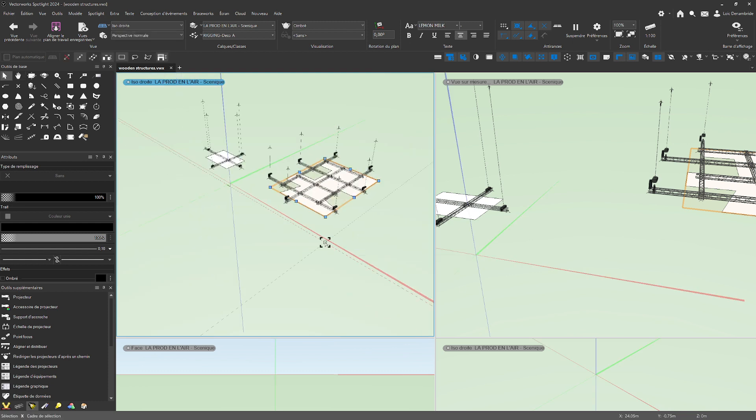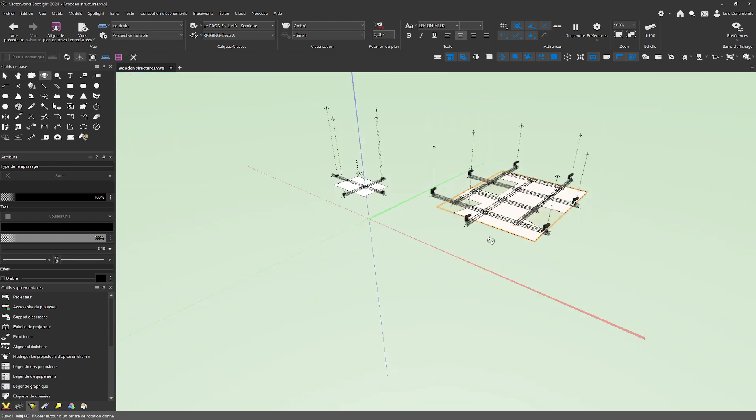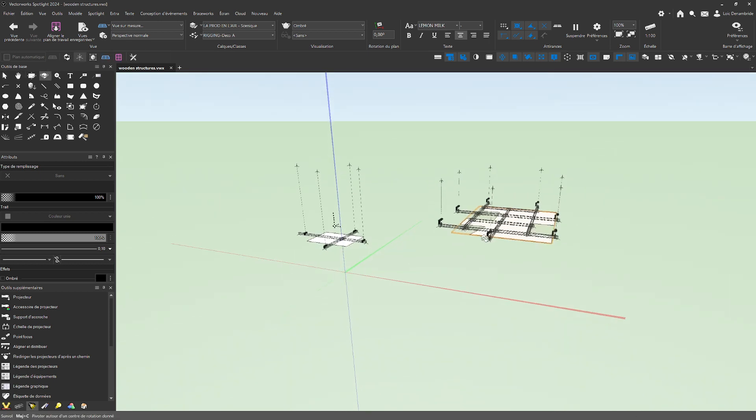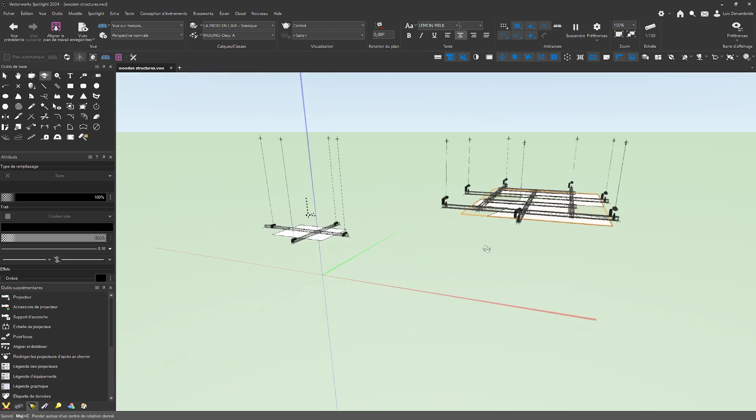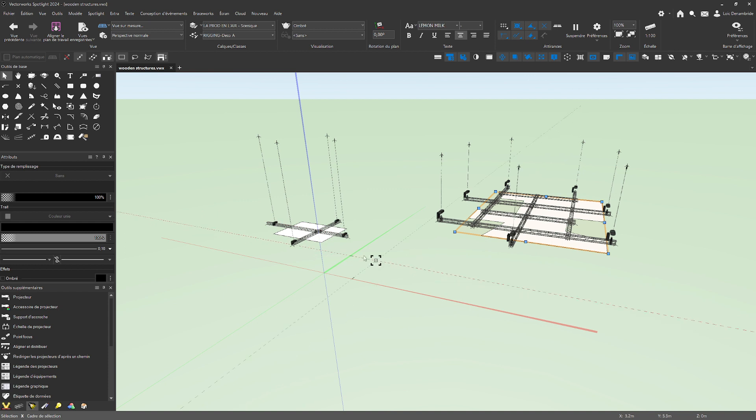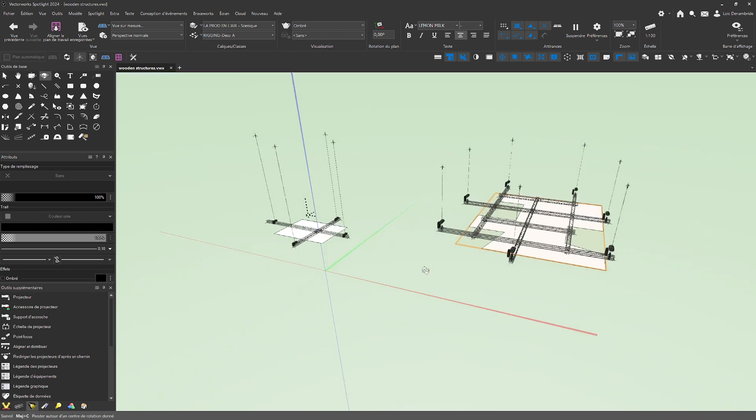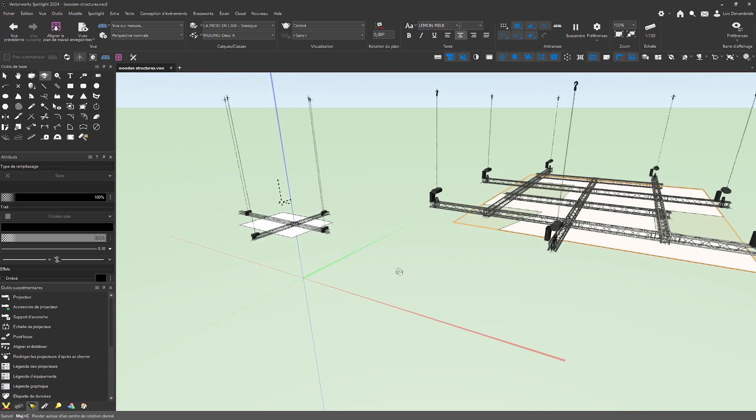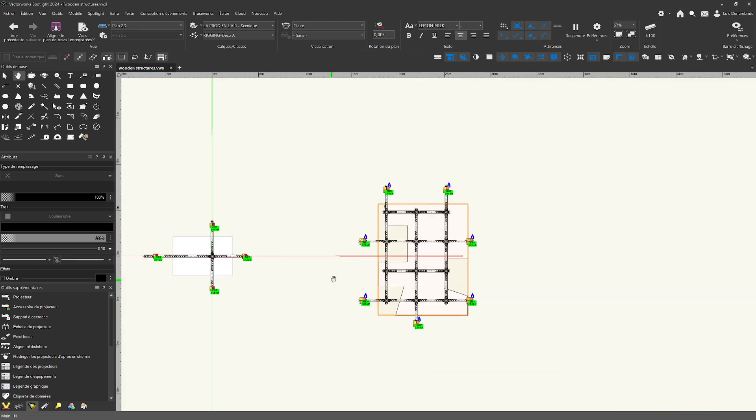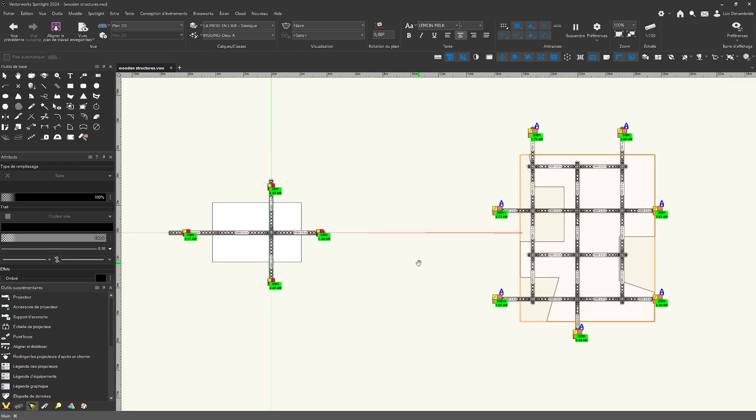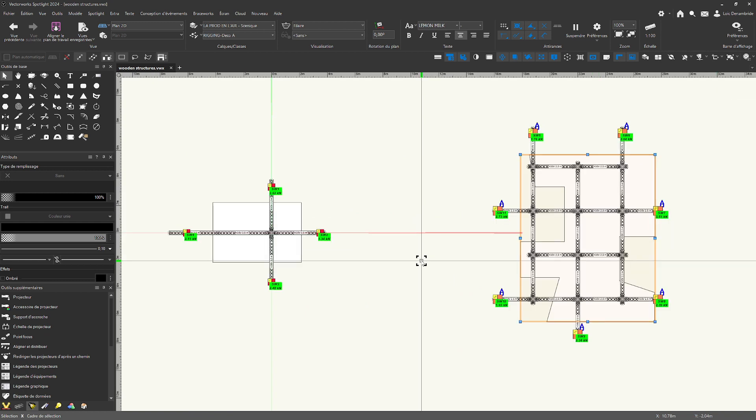Happy new year, everyone. Happy new year with this new tools, and the combination with prediction assist and vector work spotlight. That's really, really nice. Bye-bye everybody and happy new year.